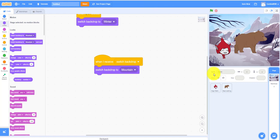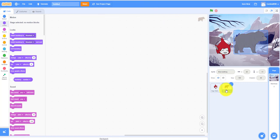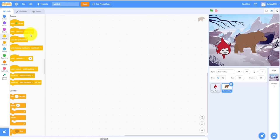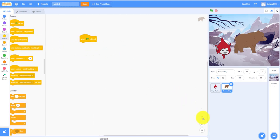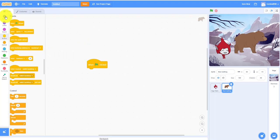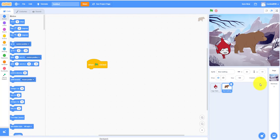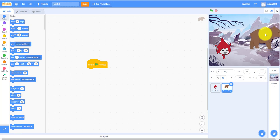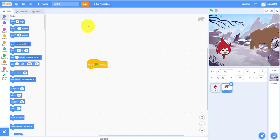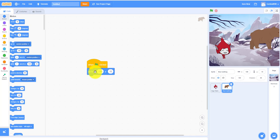Now on the bear sprite: when flag clicked, go to a position around here — around the right side — and hide, because in the beginning the bear has to be hidden.